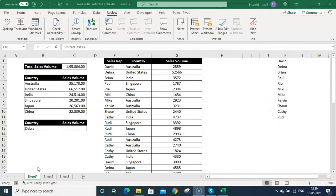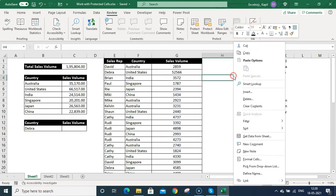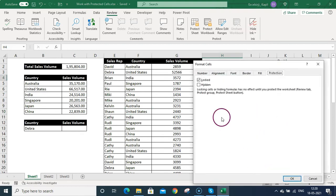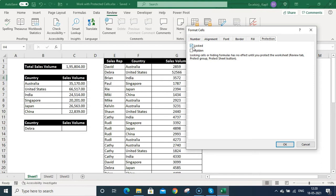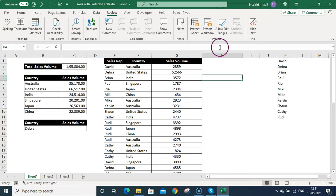Let's get started. Let's use this spreadsheet to understand the protect cells feature. By default, all cells are in the protected format. If you right-click on any cell and go to Format Cells, then click on the Protection tab, you'll see two options. If the Locked checkbox is checked, that cell is in protected mode — meaning when you protect the sheet, you won't be able to edit that cell.